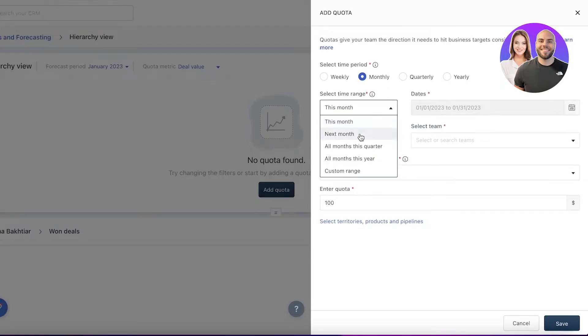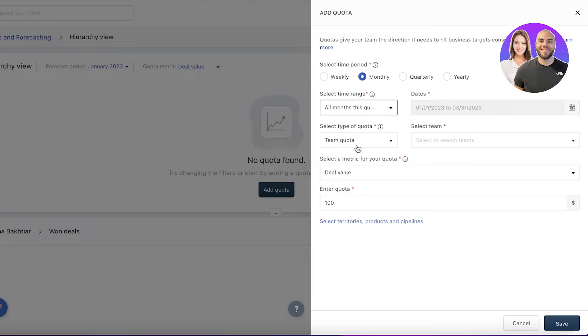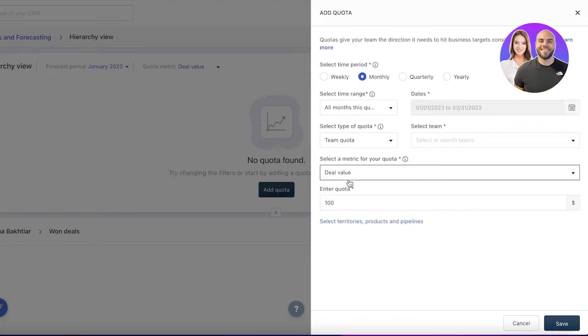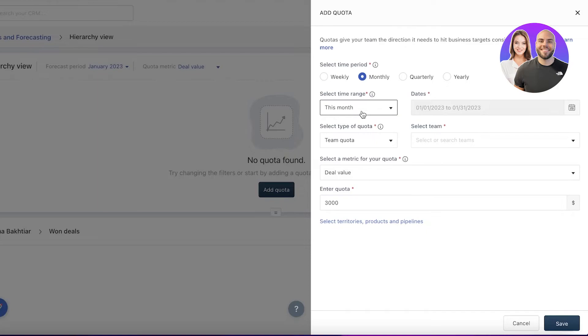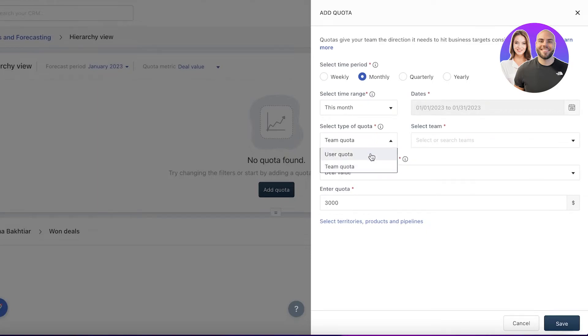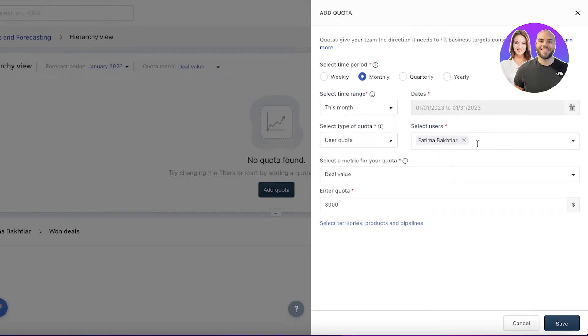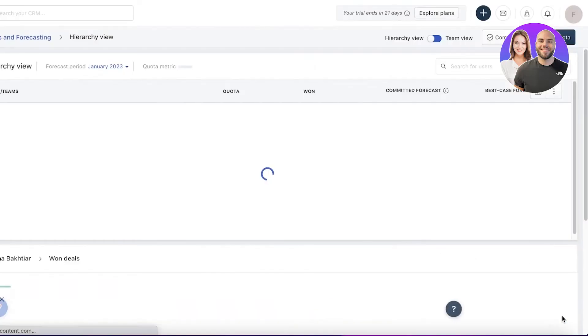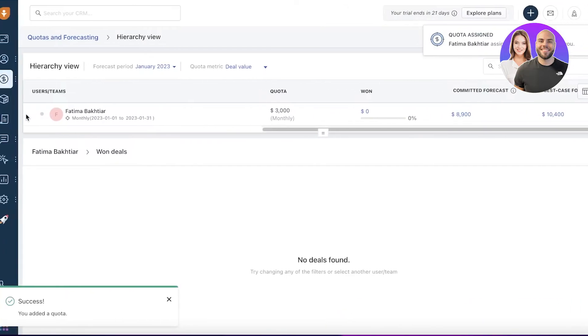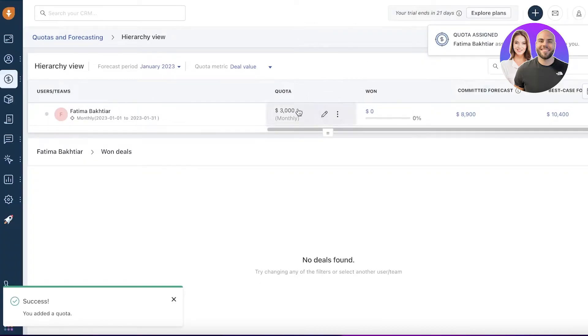You can use a quota and set a team quota. Enter your team and you can enter how long—maybe it's a quarterly quota they have to meet, maybe monthly or yearly. Let's say they have to have a deal value of at least $3,000 per month. That could be the quota. It could be a user quota for a specific user. You can enter all users and click on save.